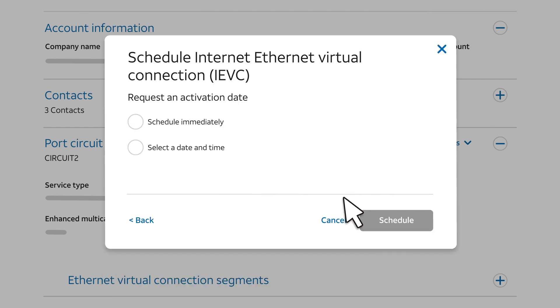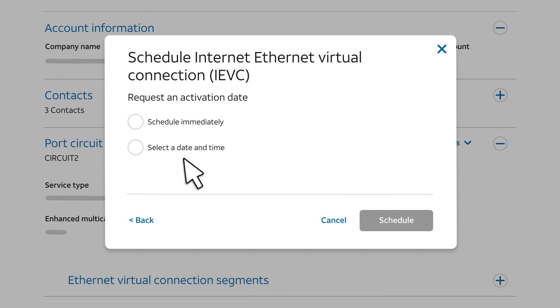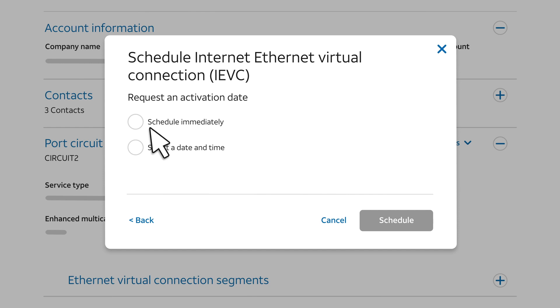Now, choose your preference for an Internet EVC activation date. You can request a specific date and time for activation. Or, you can choose Schedule immediately, as we'll do for this example. To continue, click Schedule.